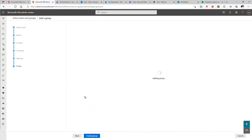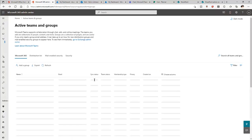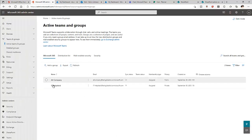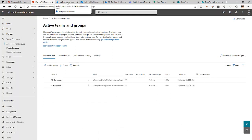Click 'Create Group.' The group is now being created — you can see it says 'Adding Group.' The group has been created. Close the dialog and you can see our IT Help Desk group is now listed.